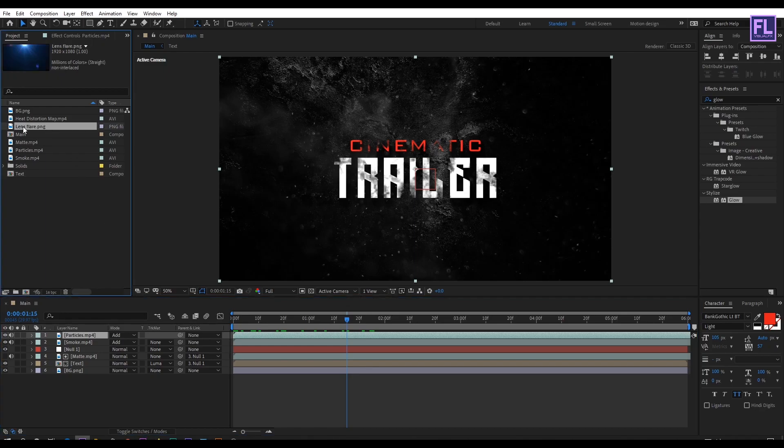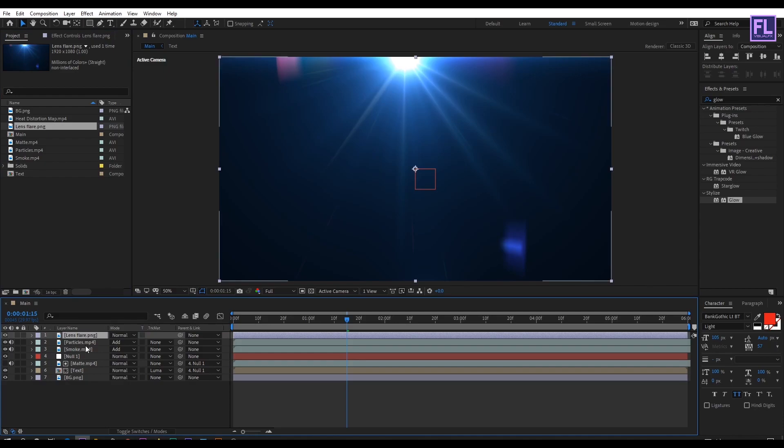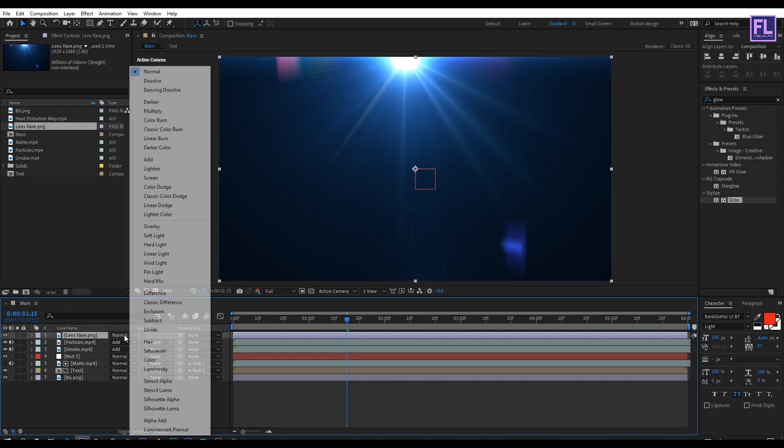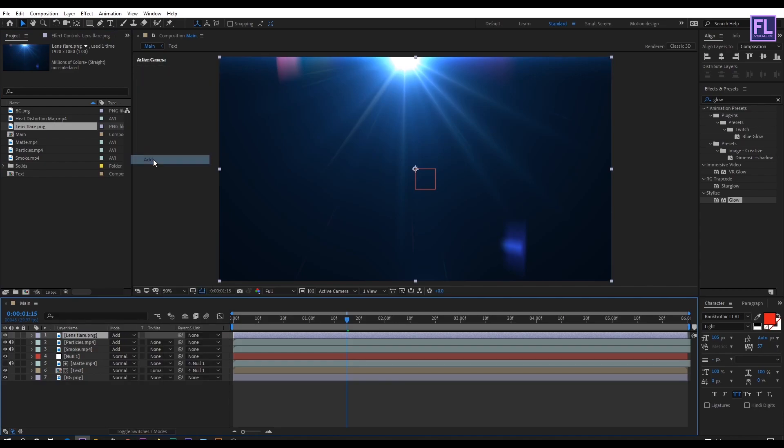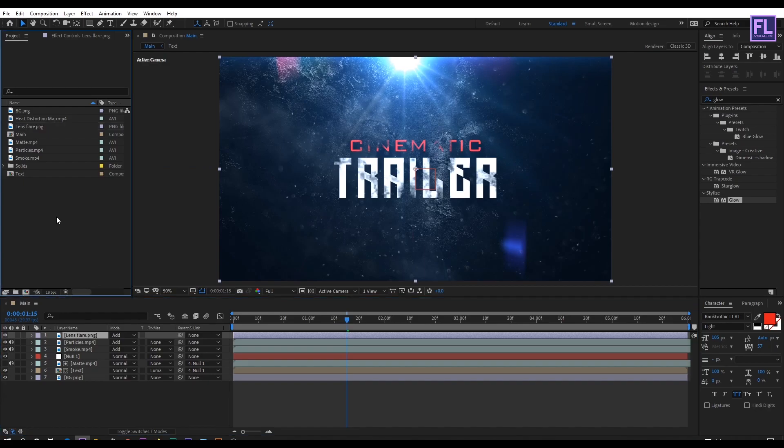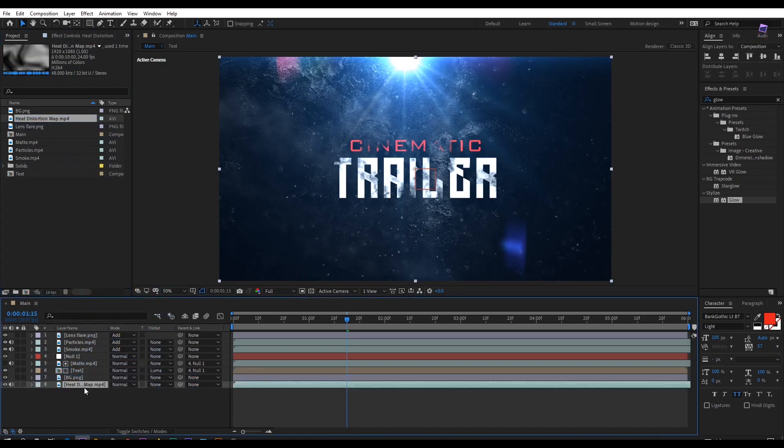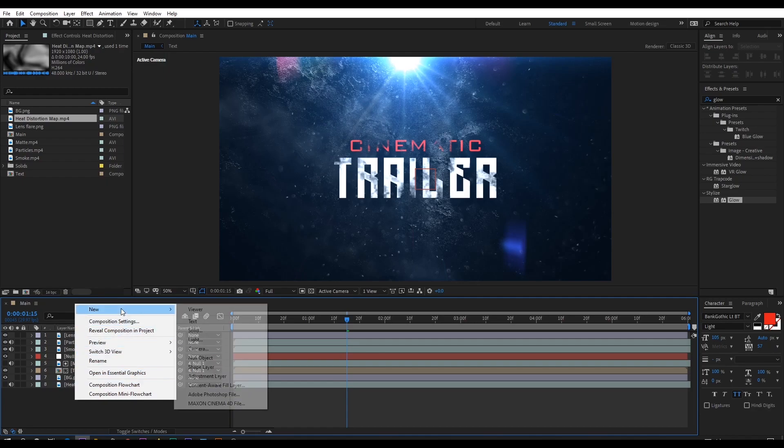Now select this lens flare and then place it into this timeline, and then change the layer mode to add. At the end select this heat distortion map and place it into this timeline. Then turn off visibility of this layer.